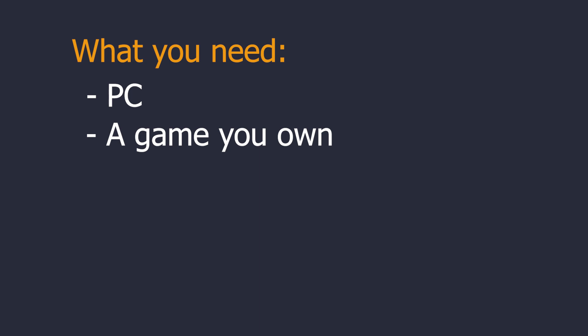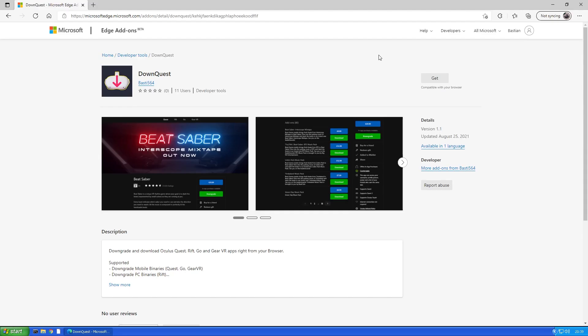But first I will tell you what you need: a PC, it doesn't matter if it's on Windows, MacOS or Linux, a game you want to download and the Chrome or Edge browser. Other browsers are going to be supported soon, but these are the ones that currently work.